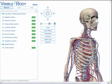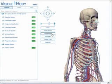The control buttons are used to hide objects, show objects, and make objects transparent.